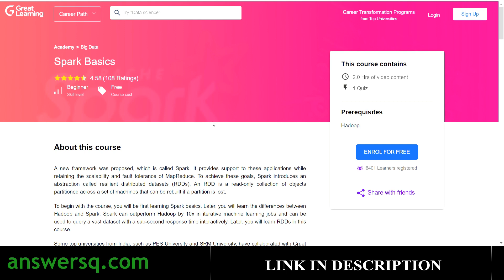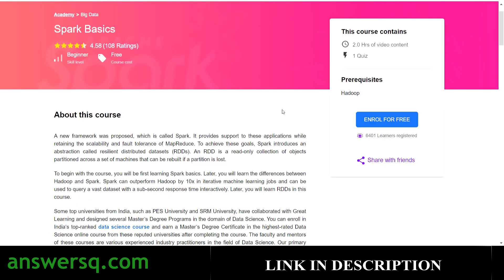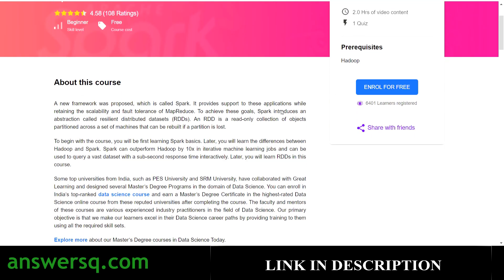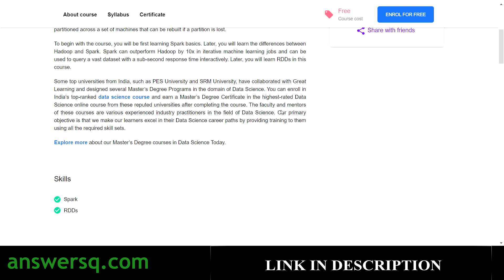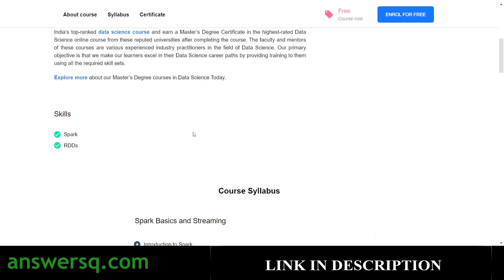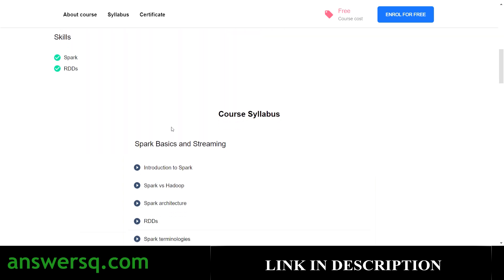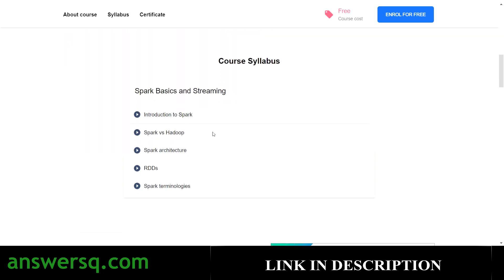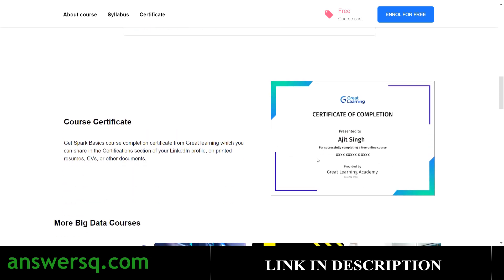The fourth course is Spark Basics. It has a good rating with two hours of video content. If you know Hadoop basics you can get a lot out of this course, and more than 6,000 people have already taken it. You can develop skills like Spark and RDDs. The syllabus covers Spark, Spark versus Hadoop, Spark architecture, and Spark terminology. A certificate is available after completing the course.